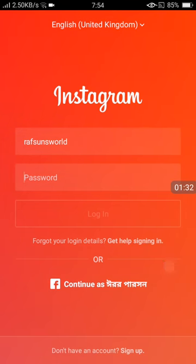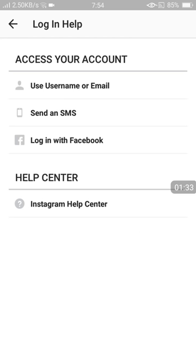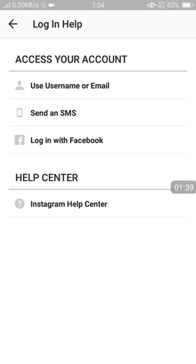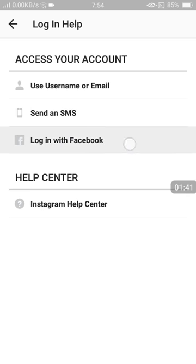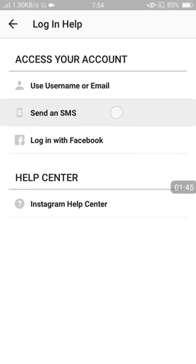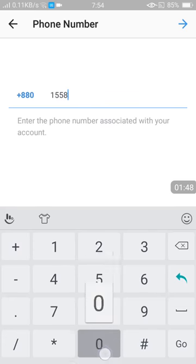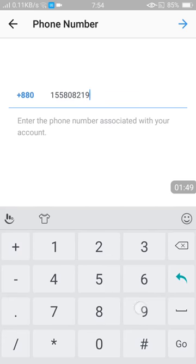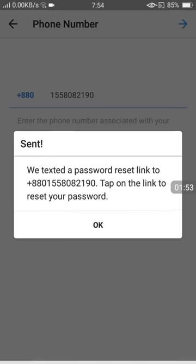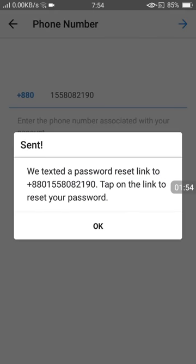You can use username or email, send an SMS, or log in with Facebook. I'm choosing 'send an SMS' and entering my phone number. Then press here.